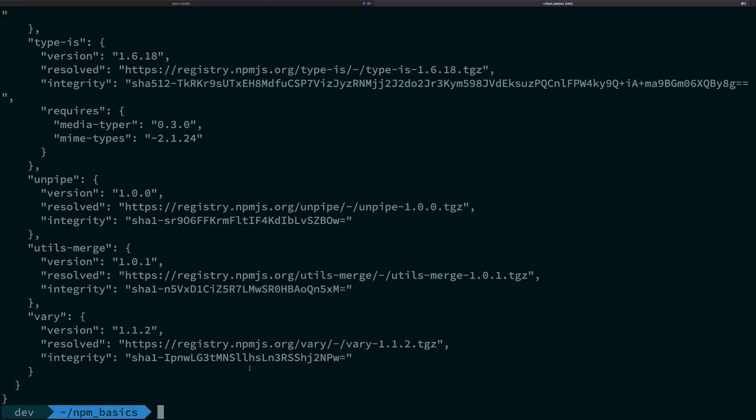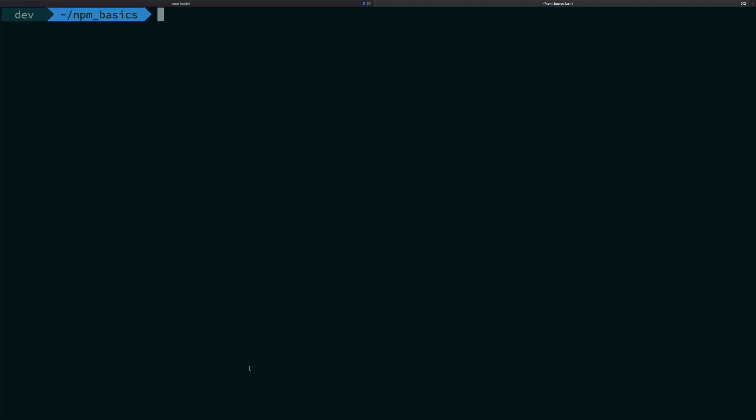All right guys, welcome back. My name is Mehul and there's one more thing you need to know about NPM which I missed in the semantic versioning video: how the package.json packages are actually installed.